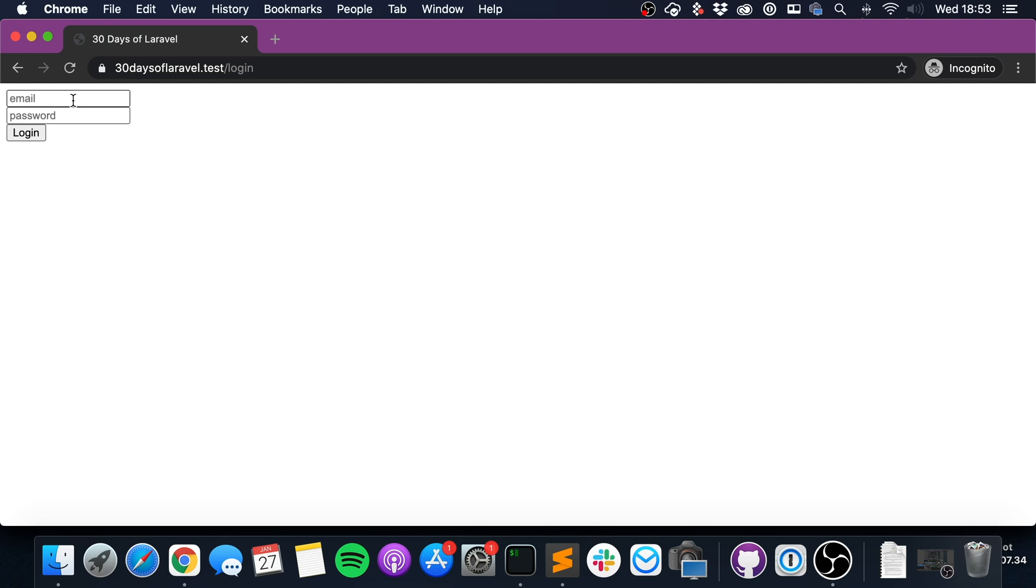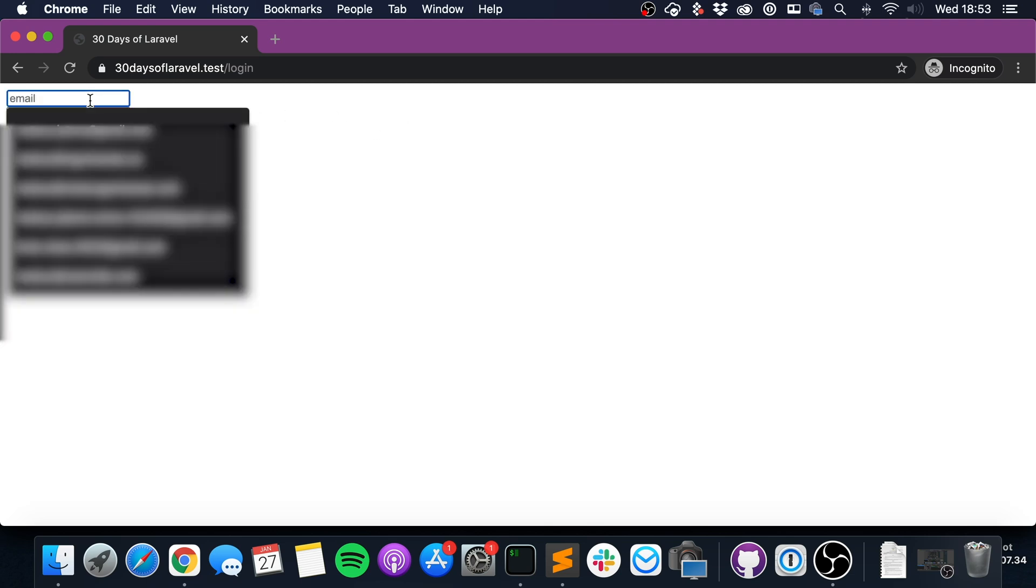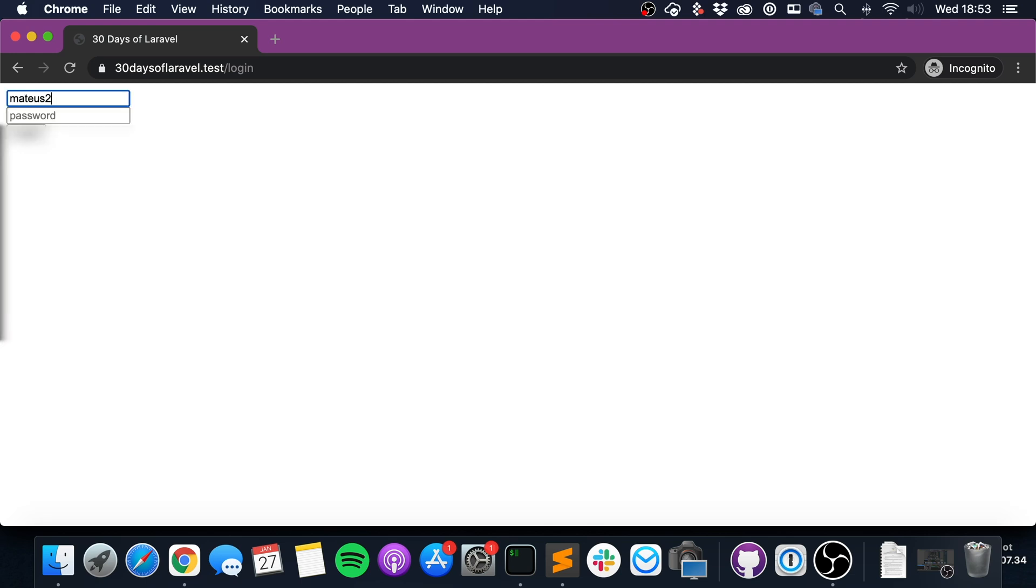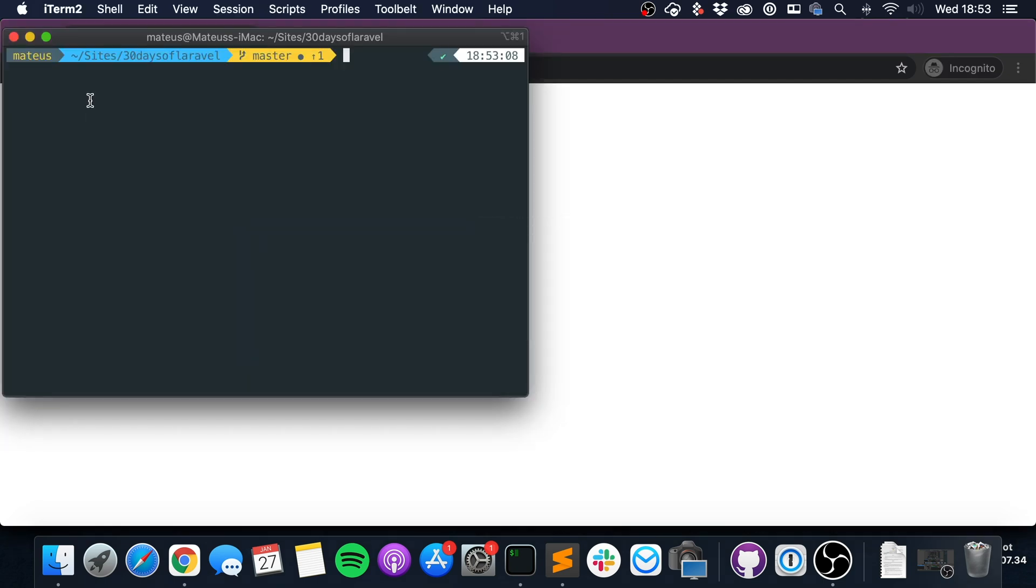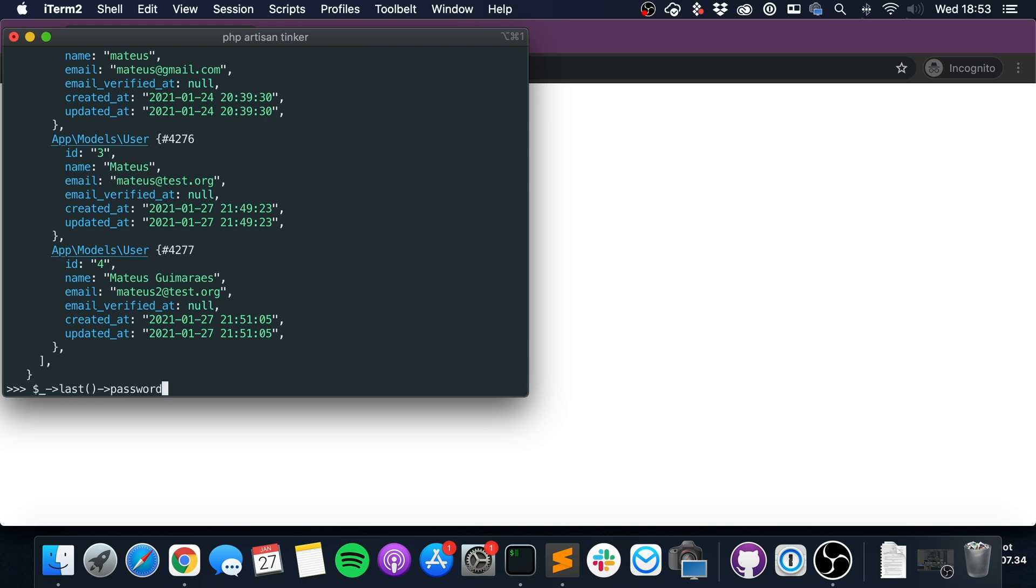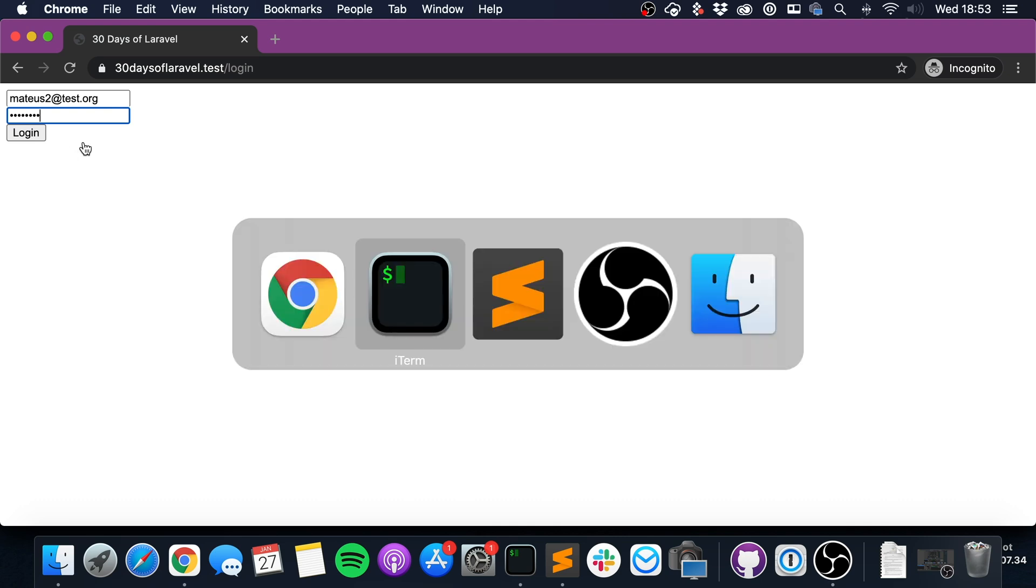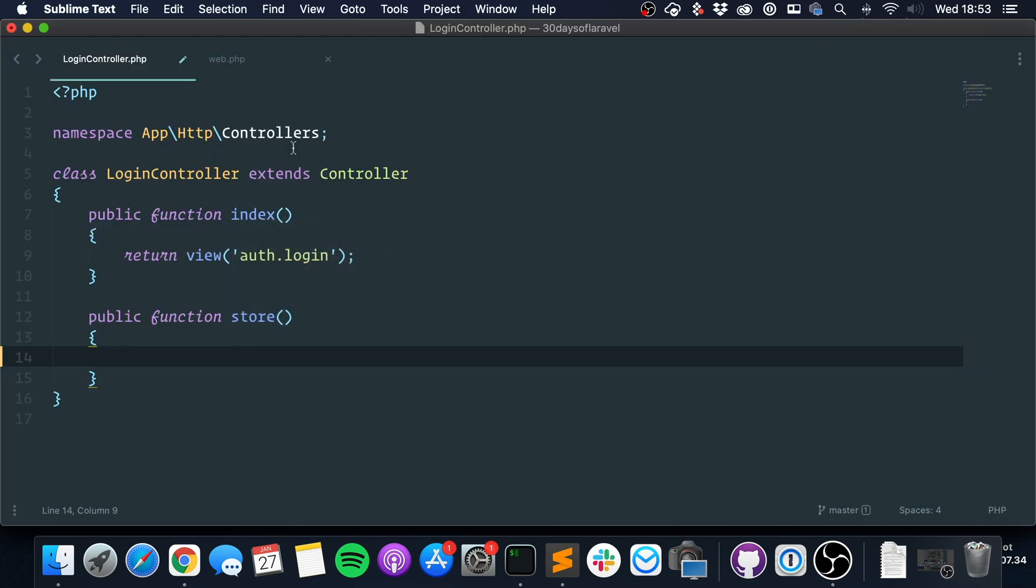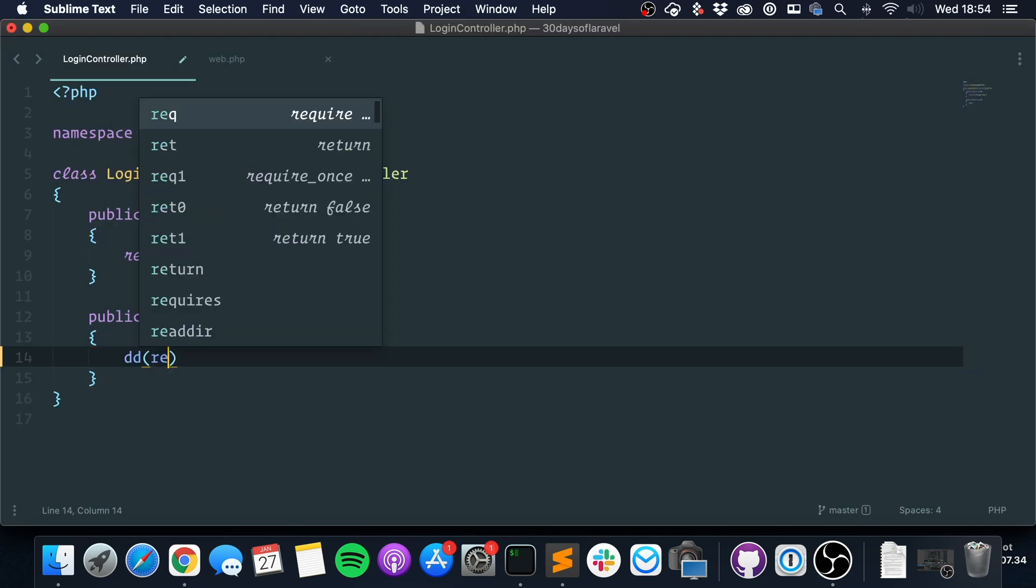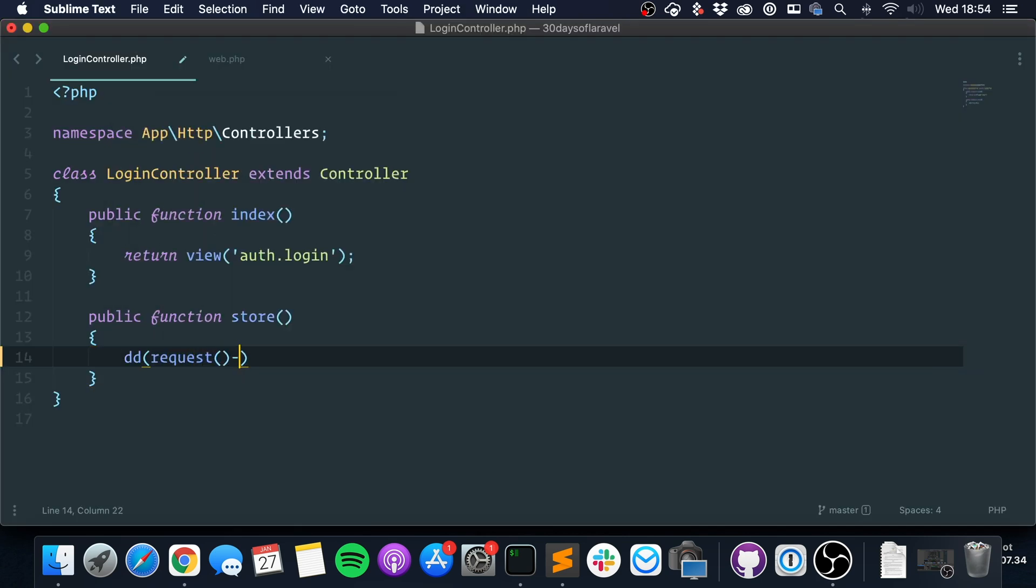I still remember that my account was Matthias2@test.org. Let me see if that's correct. Yeah, Matthias2@test.org like this, and I know the password is password. So what happens once we click this? Well, let's start by dumping the request.